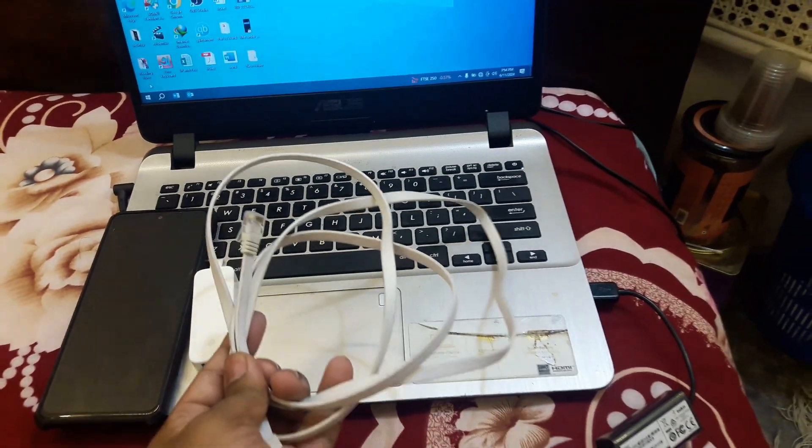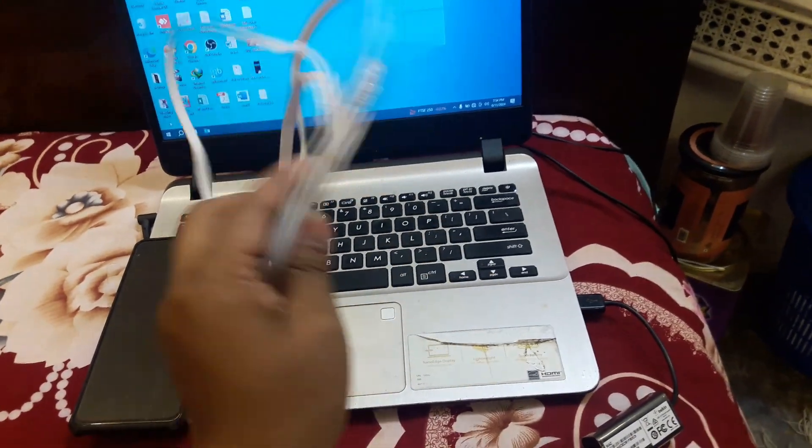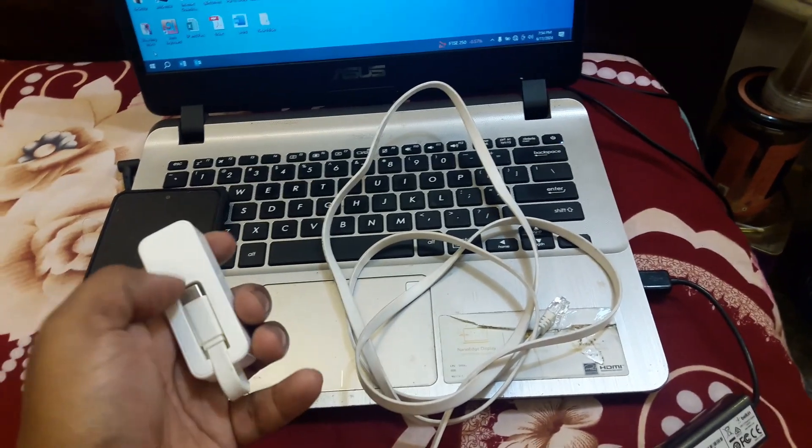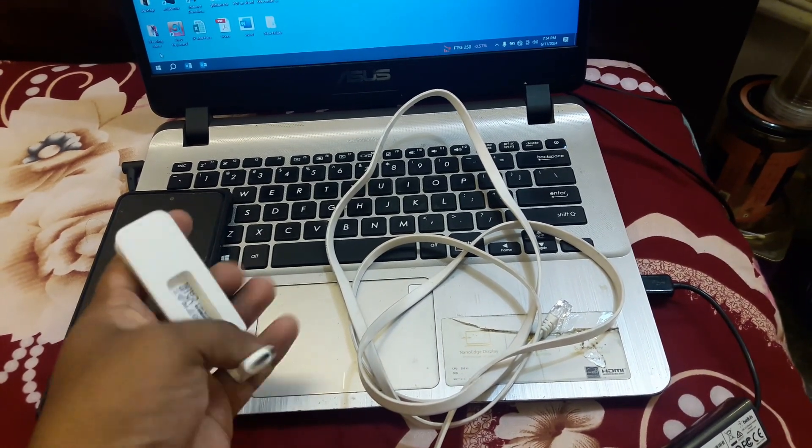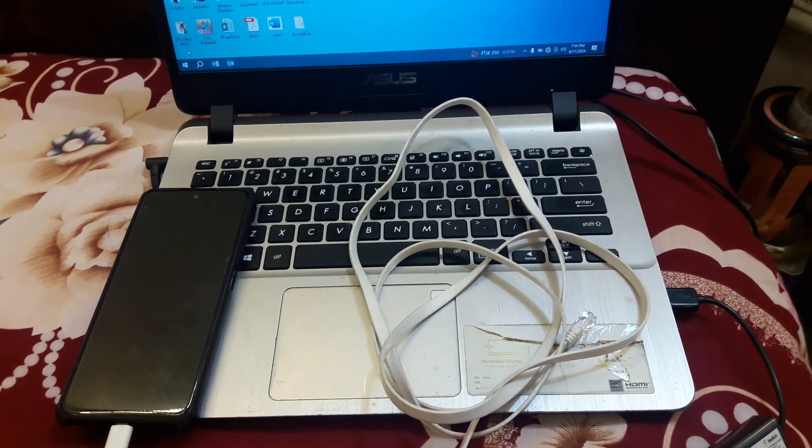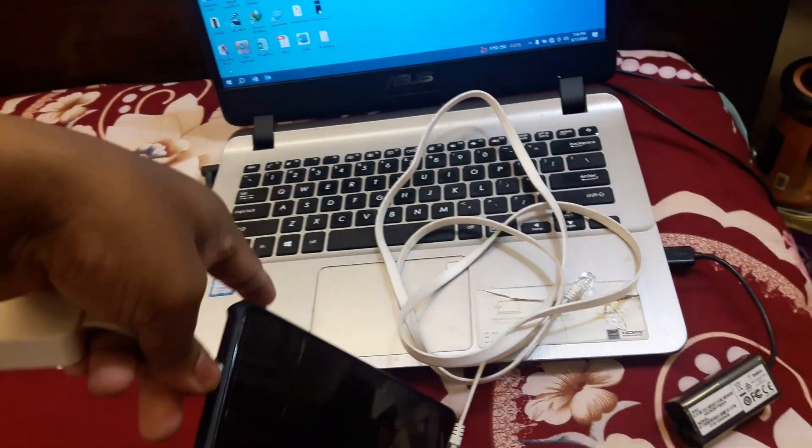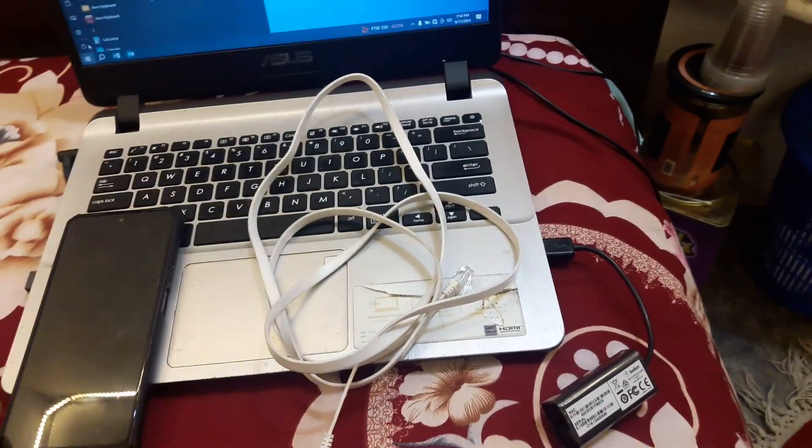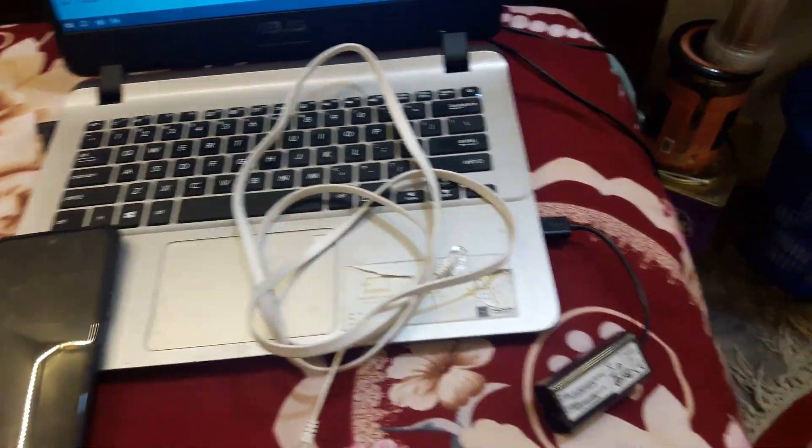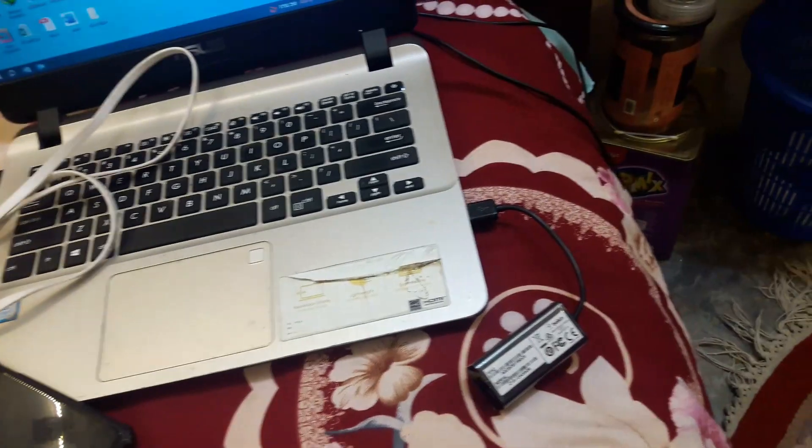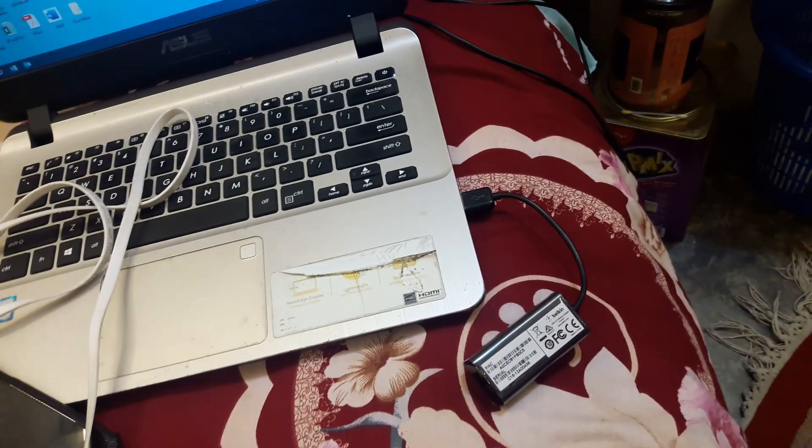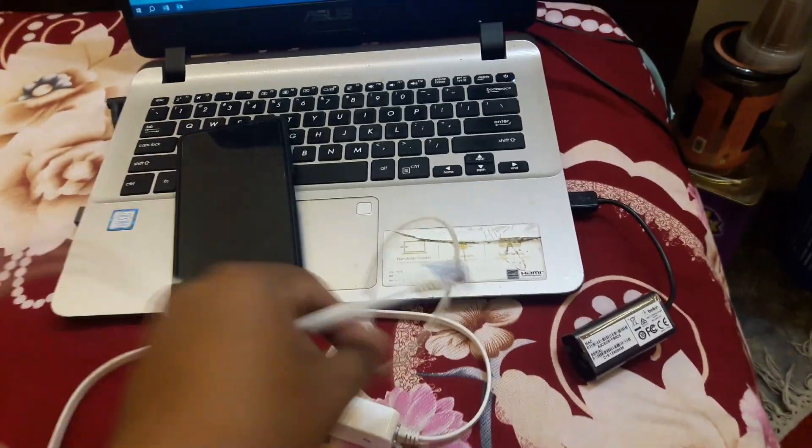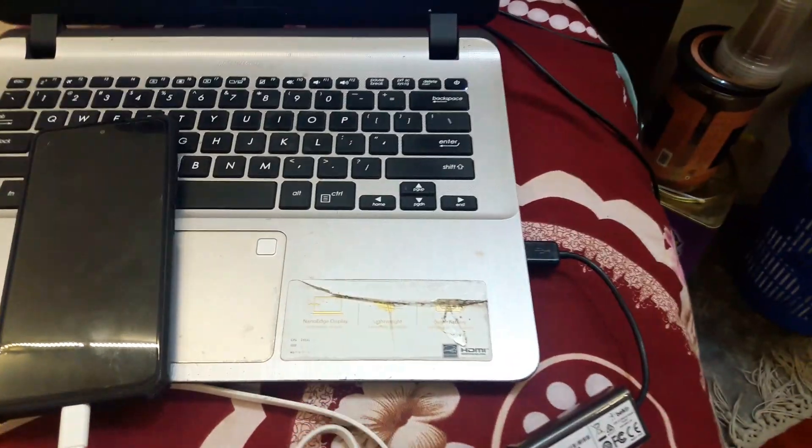So we need to first of all connect this with the phone. We have to connect it like this, and then we have to connect this wire. Now I have to connect this with the laptop. We'll connect it like this.